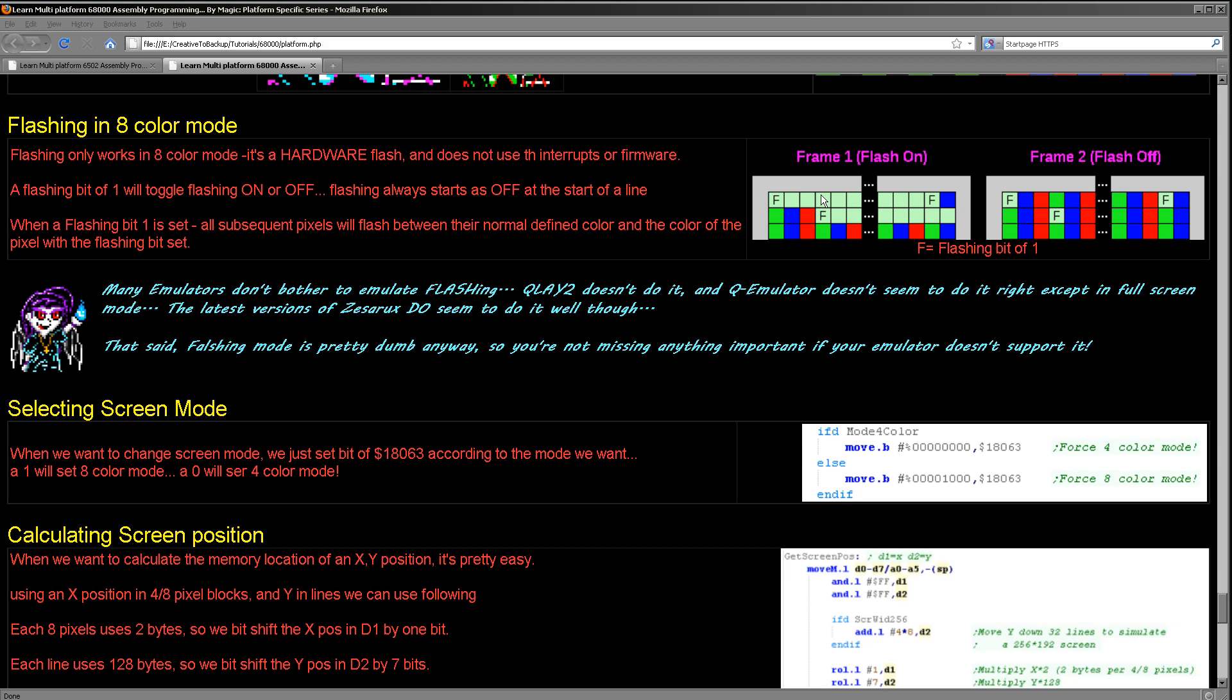Now the flashing is reset every line. So if we set the flashing pixel here, then all of the following pixels of the line will flash. But at the start of the next line of the screen, flashing will be turned off again. And it's important to notice this is a hardware function. So it's not dependent on interrupts or the firmware working correctly or anything like that.